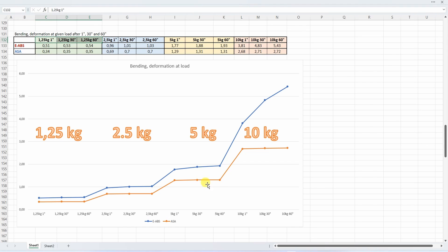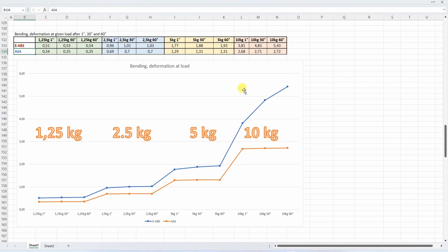Here we can see that not only is average ASA stronger, but especially you can see on bigger loads it almost doesn't creep. But here we can see some creeping on bigger loads.